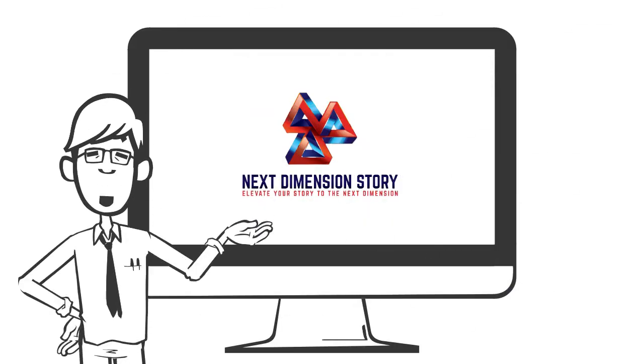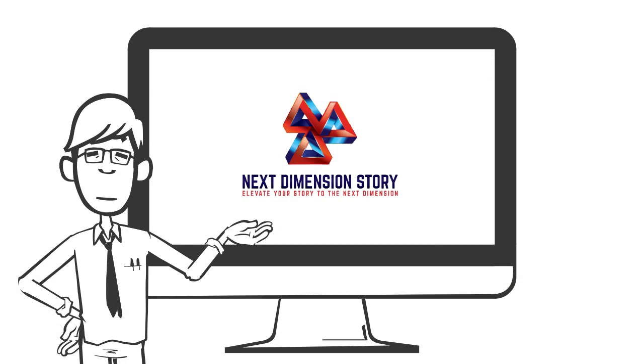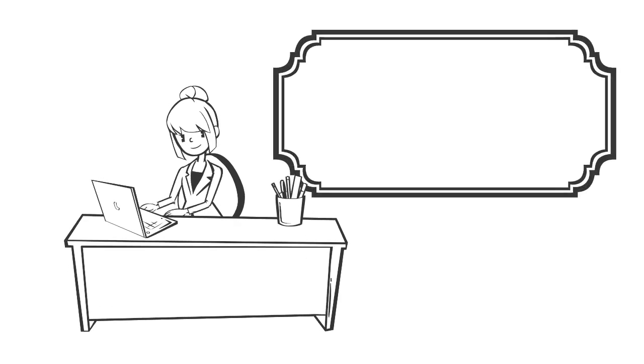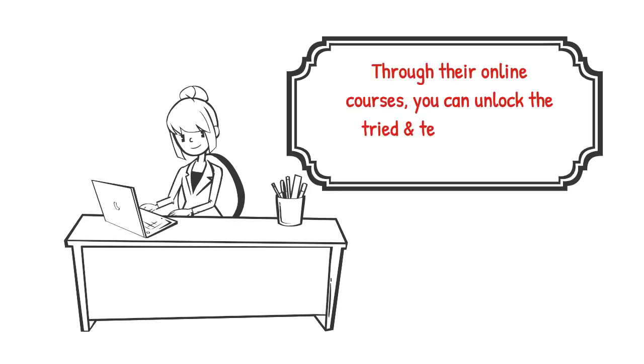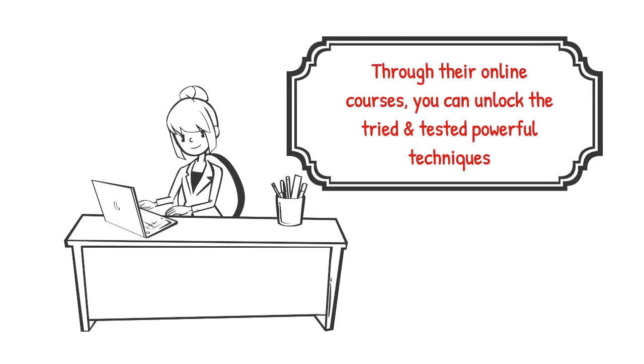Next Dimension Story has come up with storytelling business communication training. Through their online courses, you can unlock the tried and tested powerful techniques.